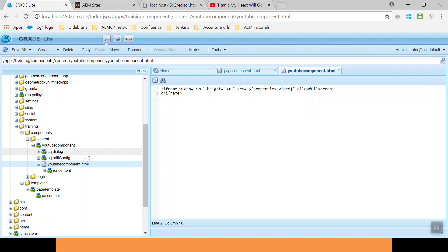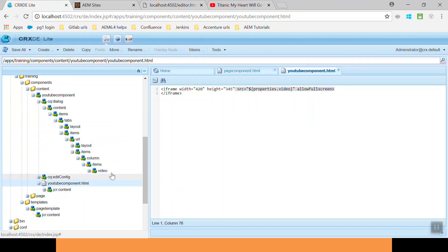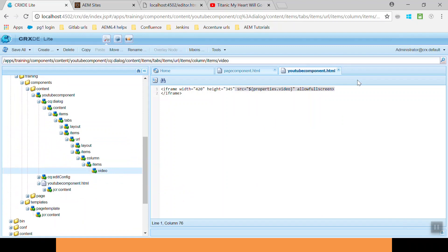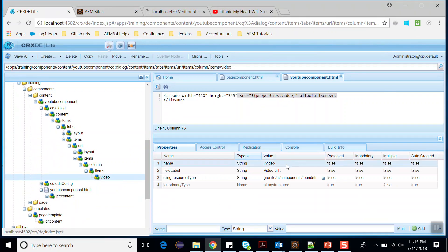I have created a config node so that it must be editable. This is a CQ dialog. Here I have created a video node where I have created a property called video. It has a resource type as text field.